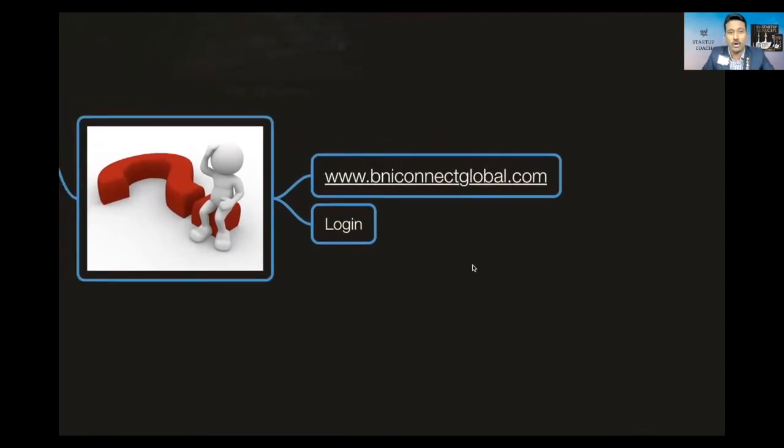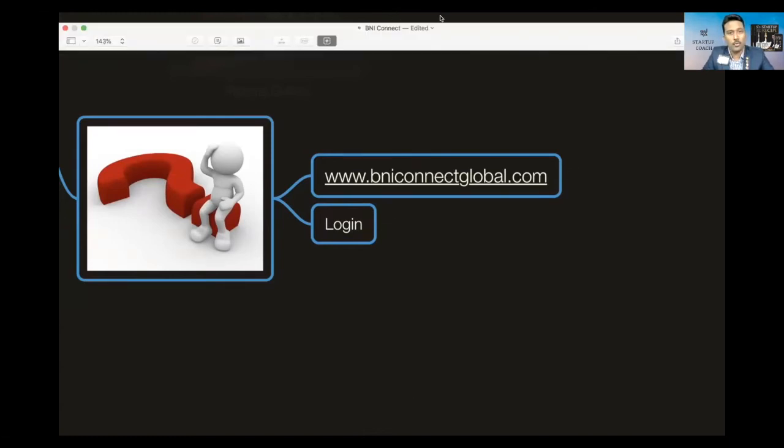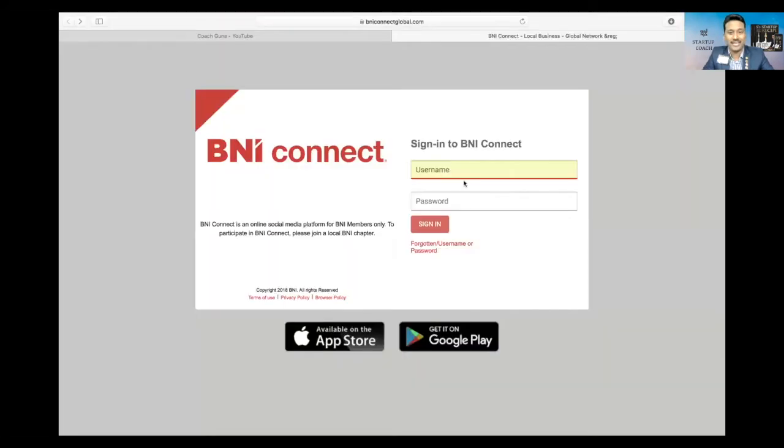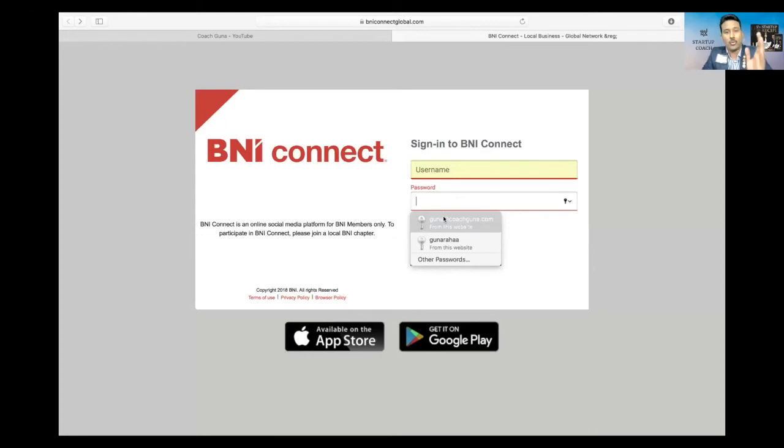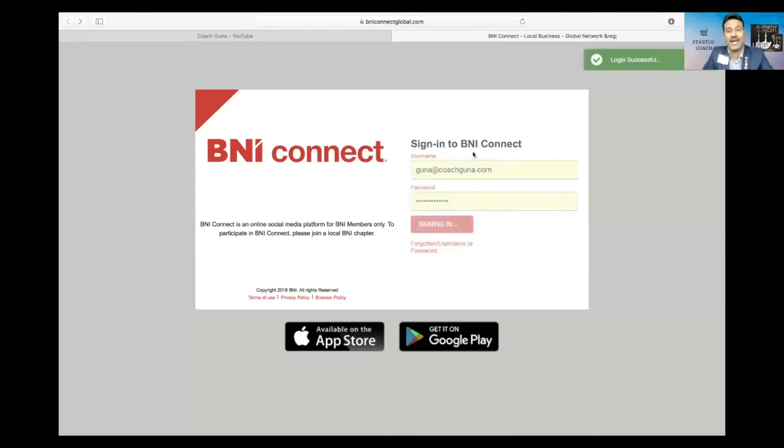That is the website. Most of you may be using your mobile app, but this is the website which you have to use and you have to log in. I'm going to take you through the other screen now so that I can explain you how it can be done. Once you go to this page, just put your username and password and get inside your BNI Connect profile.